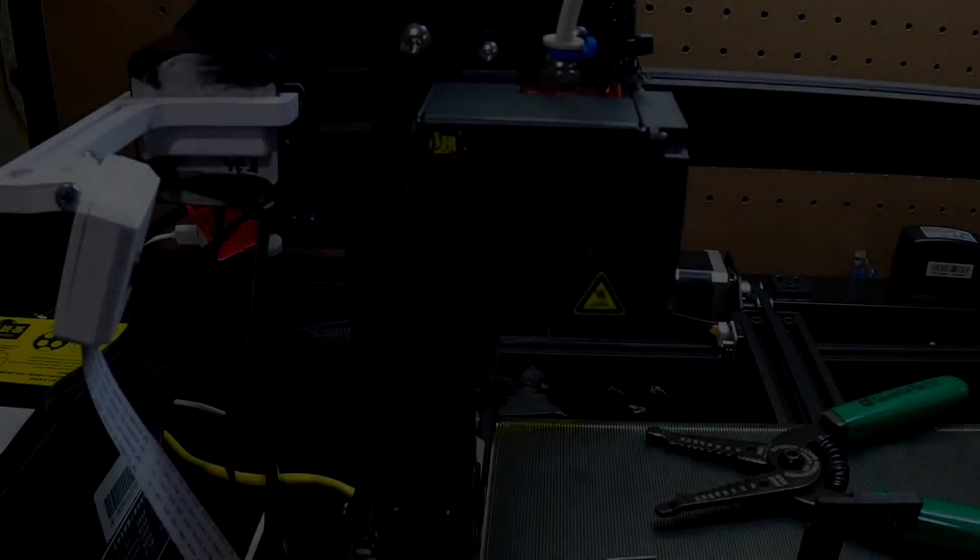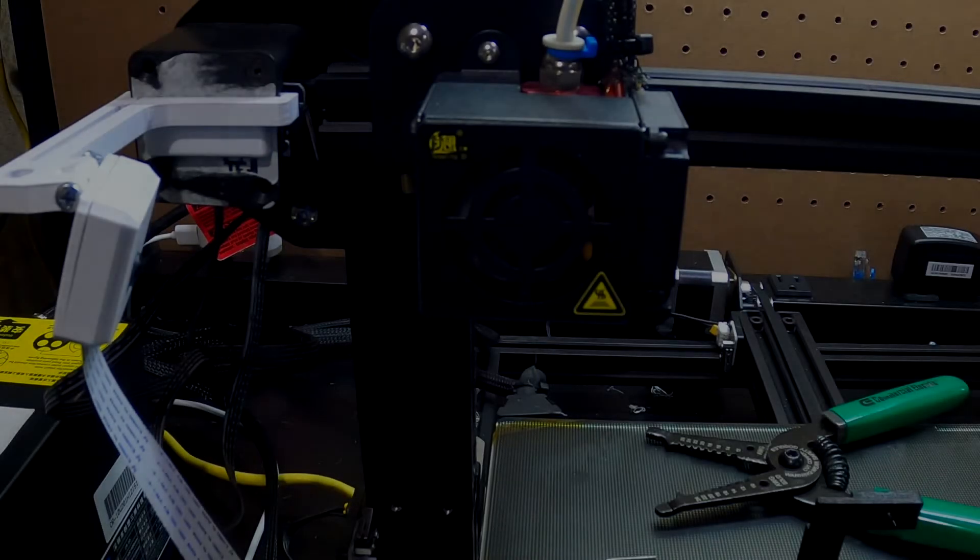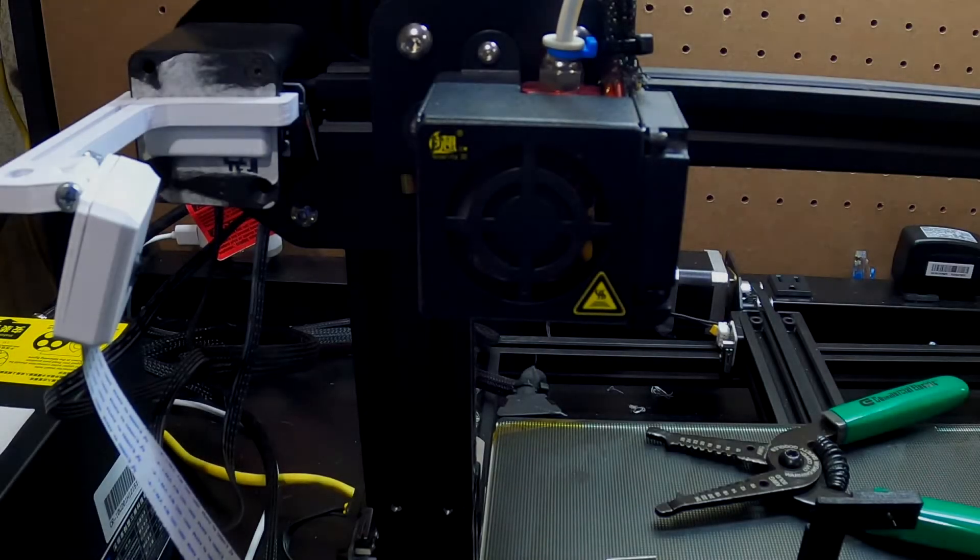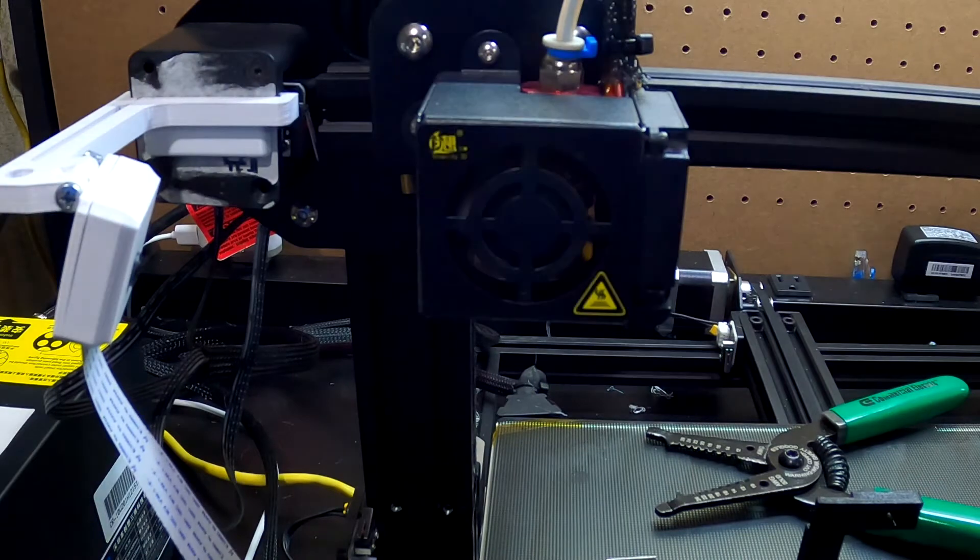Hey everybody, so we're back in the workroom and as you can hear, that fan just doesn't sound good. So we are going to go ahead and replace it.